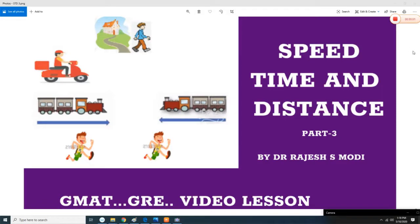Welcome to the Speed, Time and Distance Series. We are now going to discuss Part 3, which focuses on when one person is going on the road at a certain speed and another person catches that person after some time — so how long it will take to catch that person.